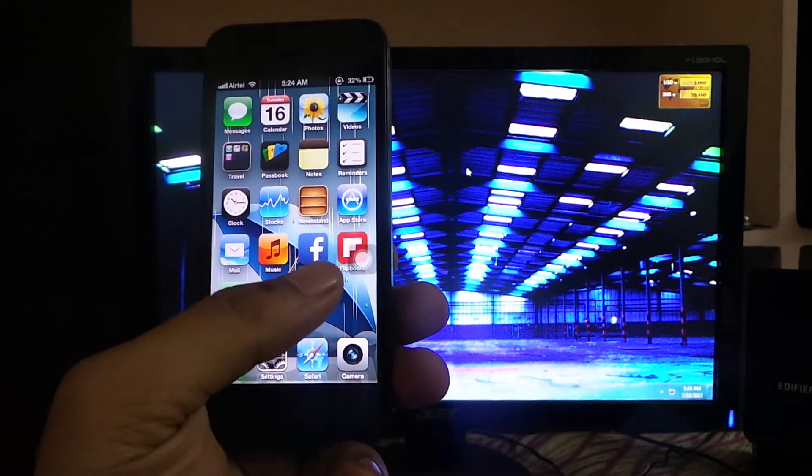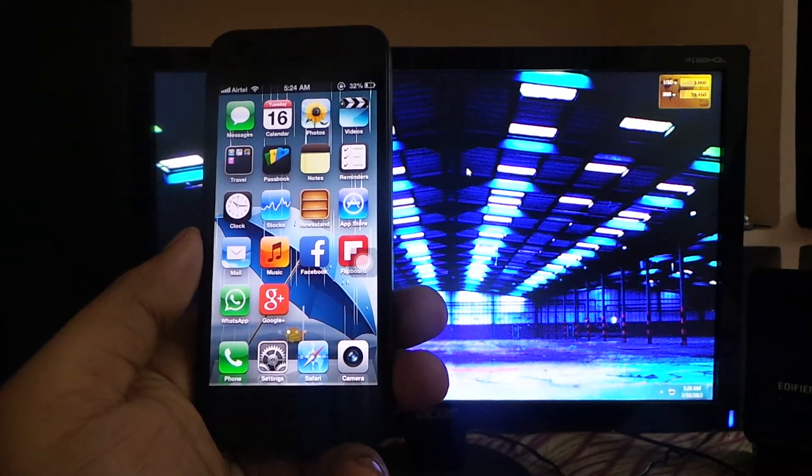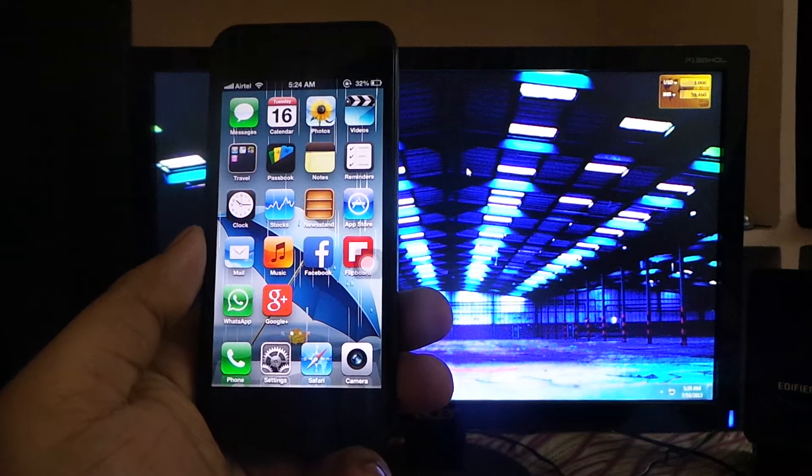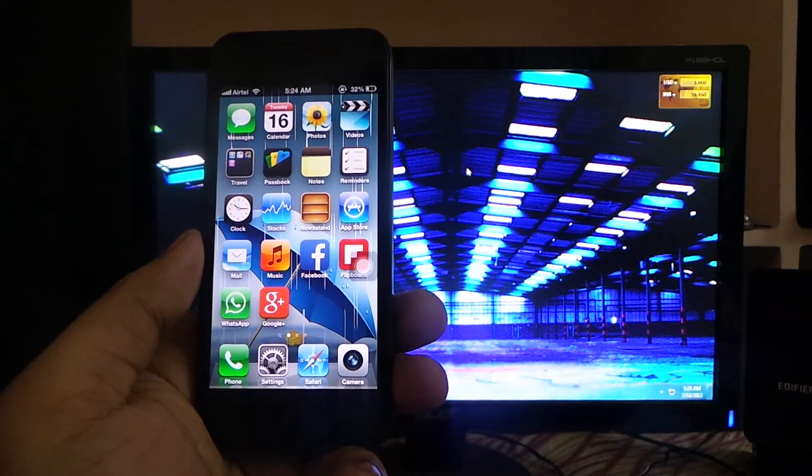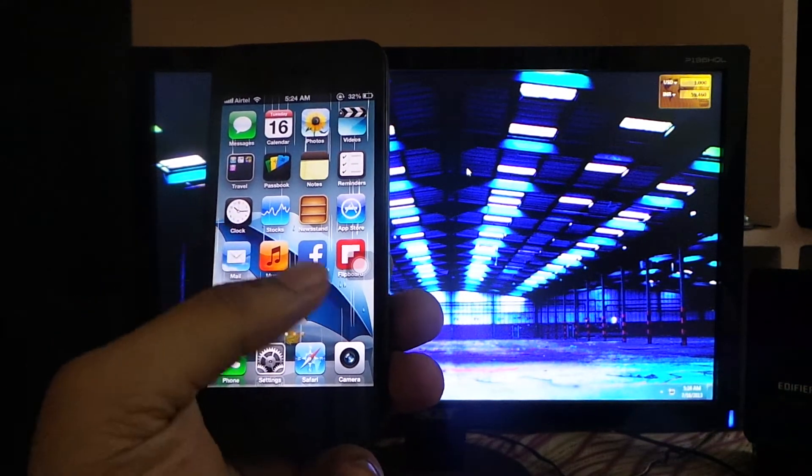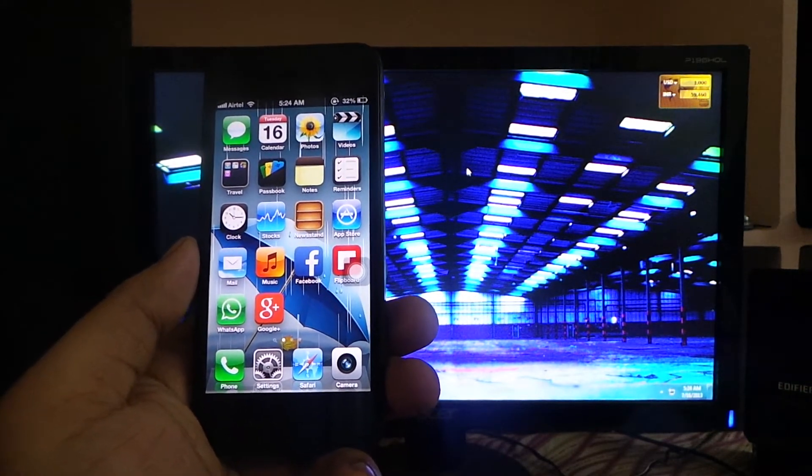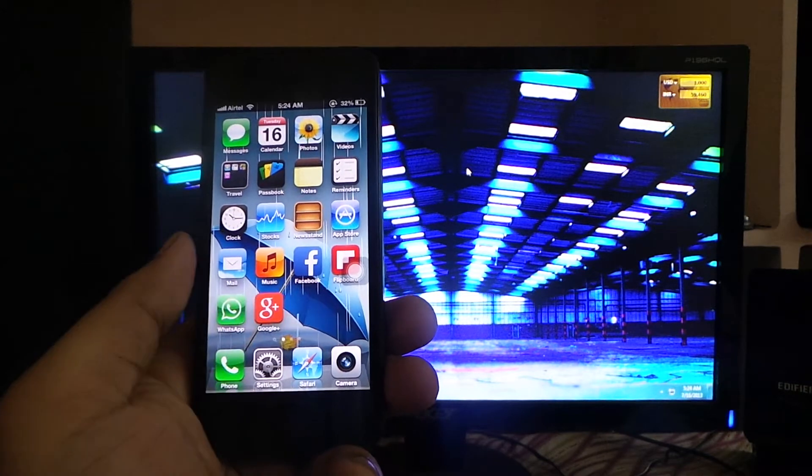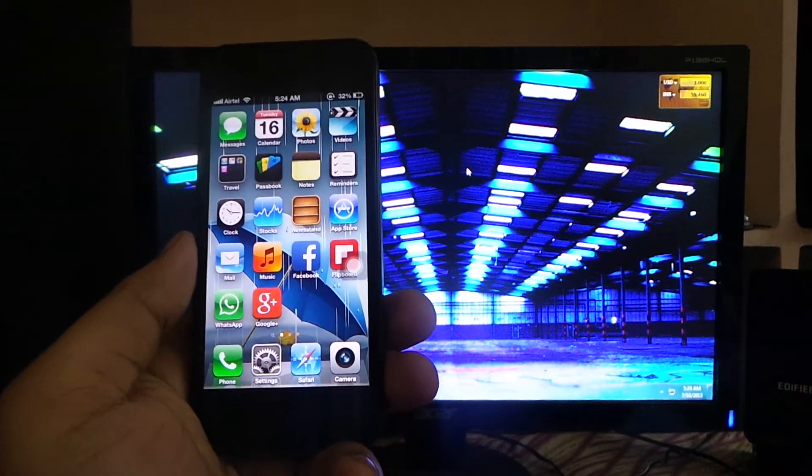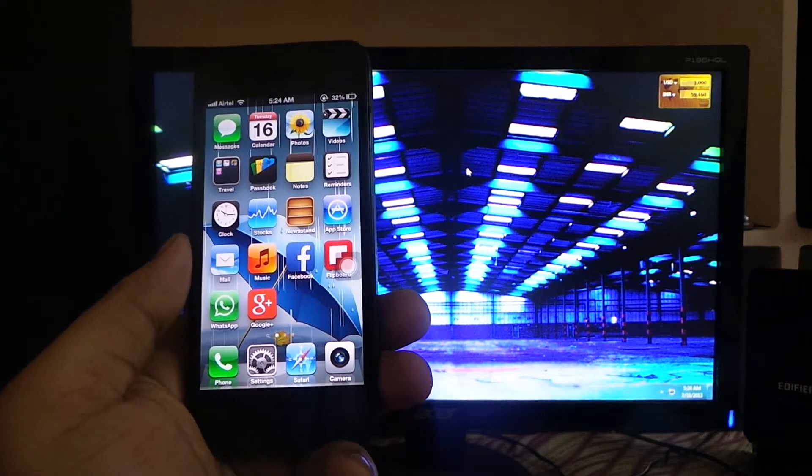What's up YouTube, today I'll be showing you how to install a Game Boy Advanced emulator on your iOS device running iOS 6 or iOS 7. Without further ado, let's get on with the video. The first thing you need to do is go to the link I'll provide in the description.